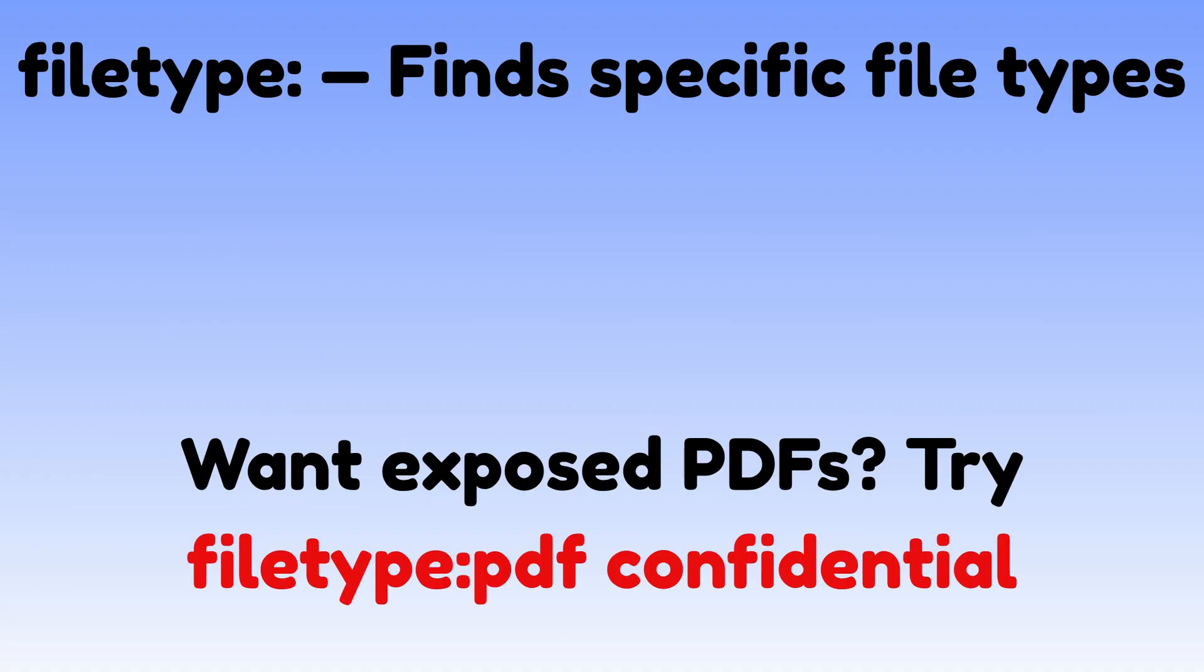Filetype finds specific file types. Want exposed PDFs? Try filetype:pdf confidential.